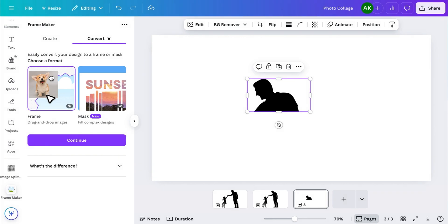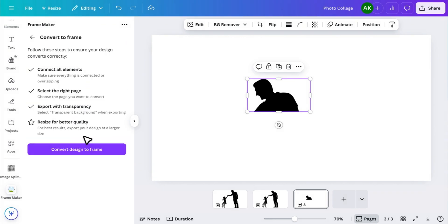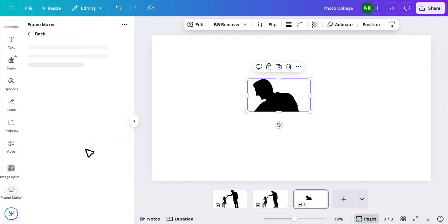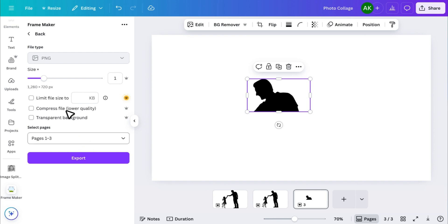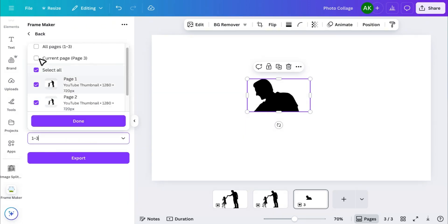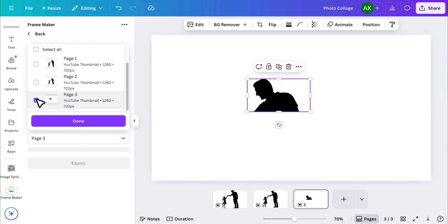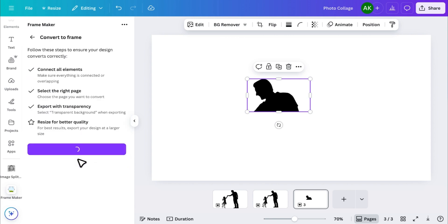Once your trial is active, choose Frame and click Continue. For best quality, select the maximum size and make sure to choose a transparent background. Then select the page with your image piece and click Export.